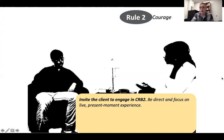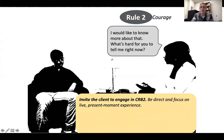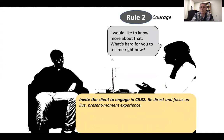Here's our definition of rule two: you're inviting the client to engage in CRB2. You're being direct and focusing on the client's live, present-moment experience. For example, you might say something like, 'I would like to know more about how you have difficulty expressing yourself to women. What's hard for you to tell me right now?' That's a pretty direct evoke, and that's the kind of thing that I think takes courage — something we've been working on a lot in our group together. Hopefully this all feels consistent with our experiences.